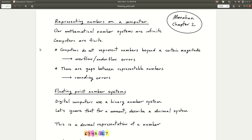The major issue is that our mathematical number systems are infinite, and computers are finite. The integers are an infinite set of numbers; the real numbers are infinite in two ways — there's never a largest number, and there's also infinitesimal spacing between numbers. Computers have trouble with both of those things: computers generally do not represent numbers beyond a certain magnitude, and this leads to overflow and underflow errors.